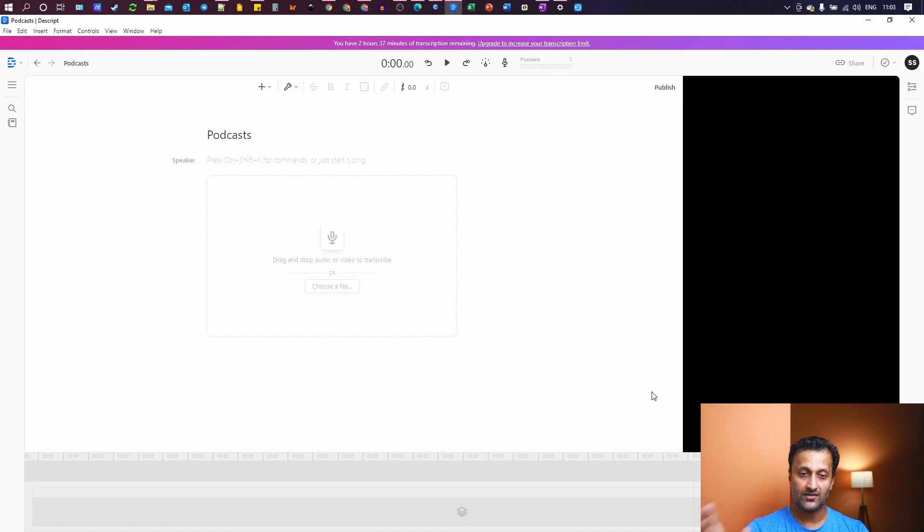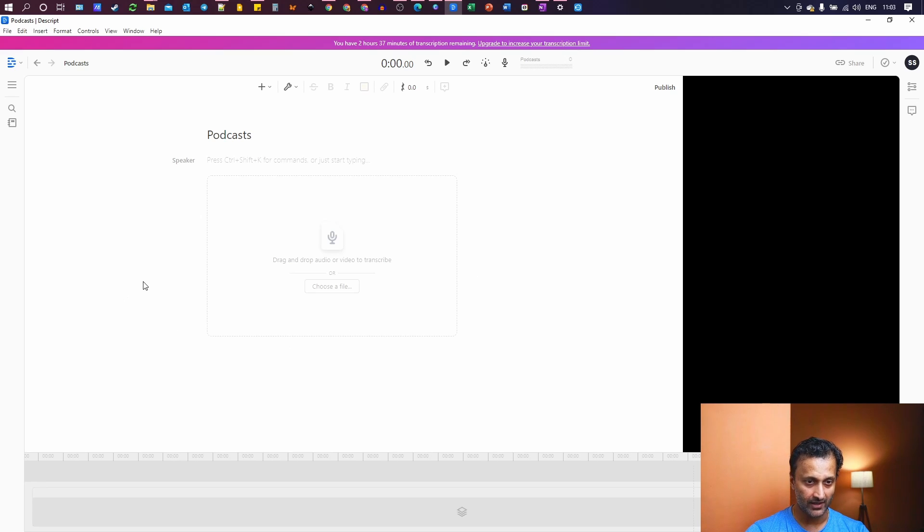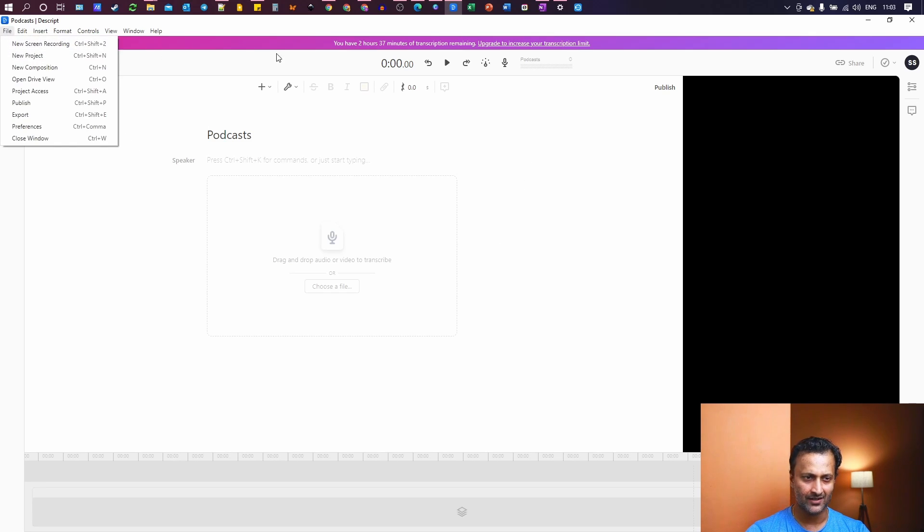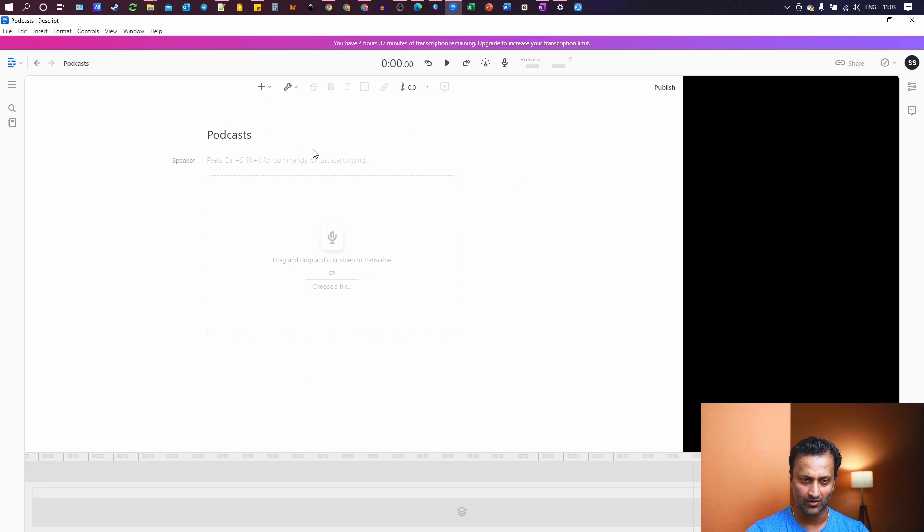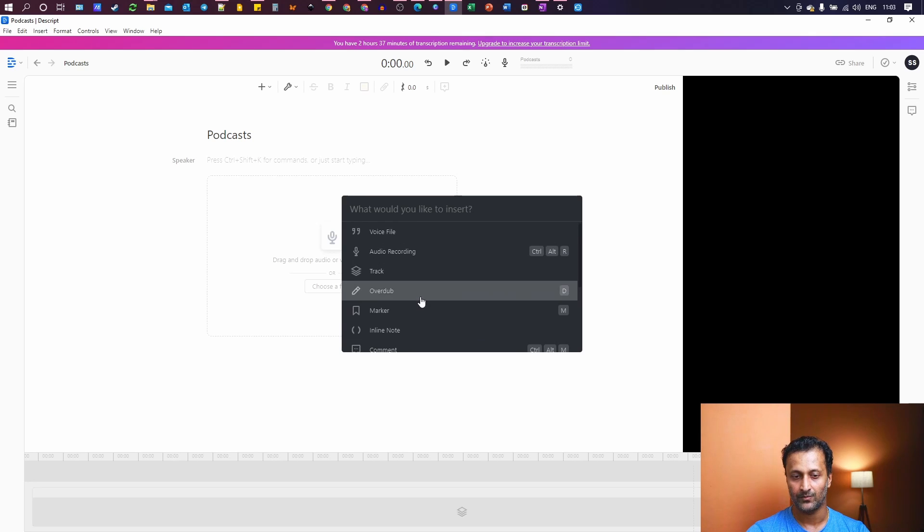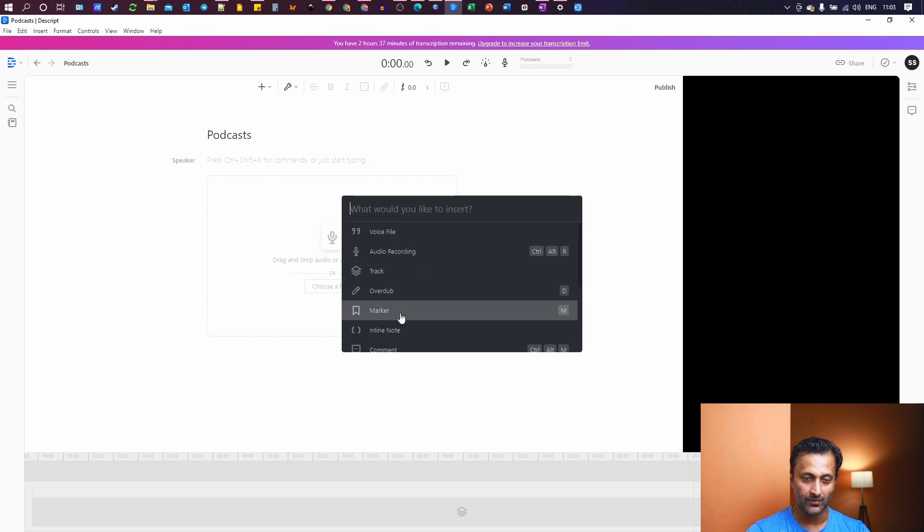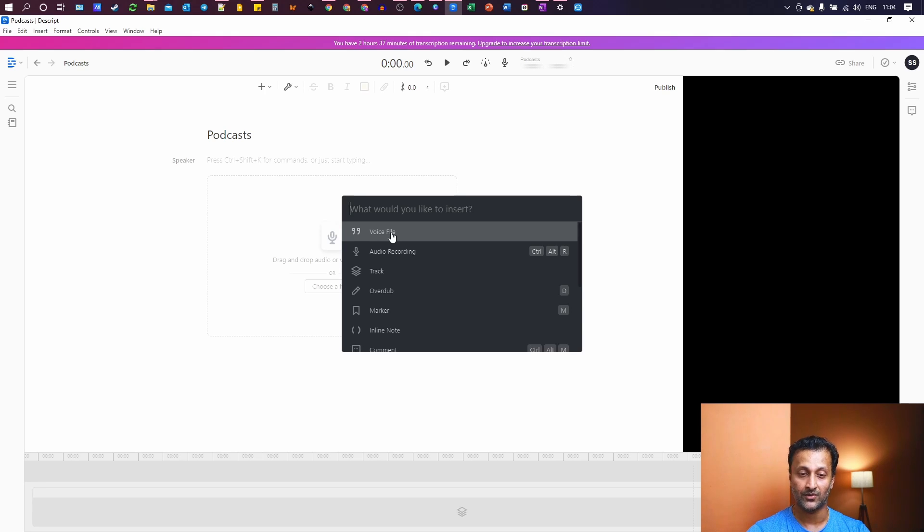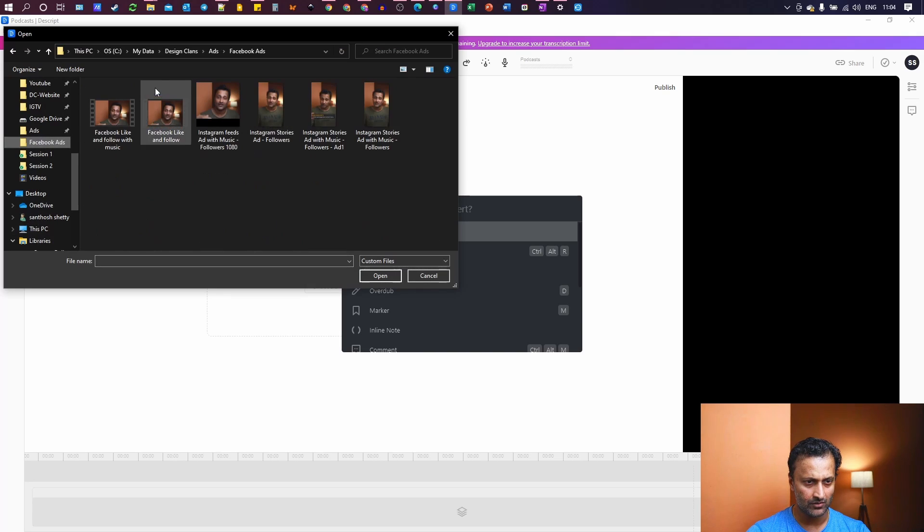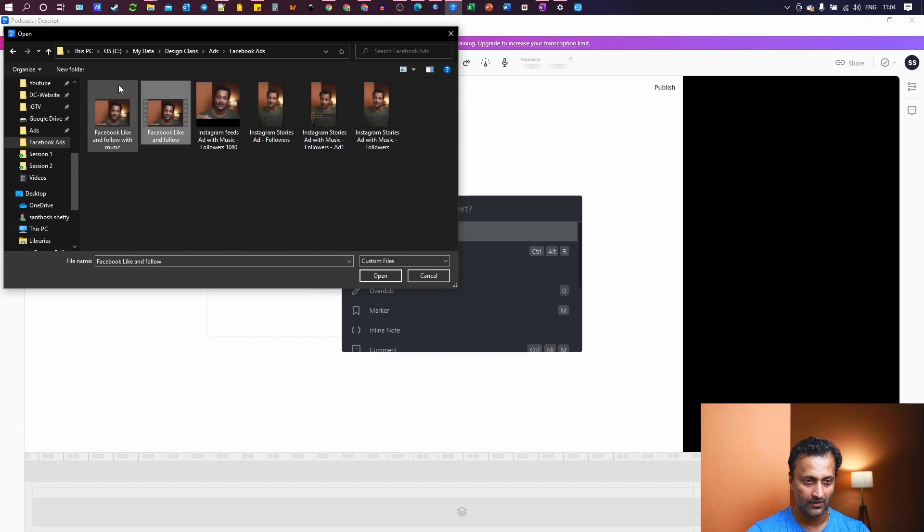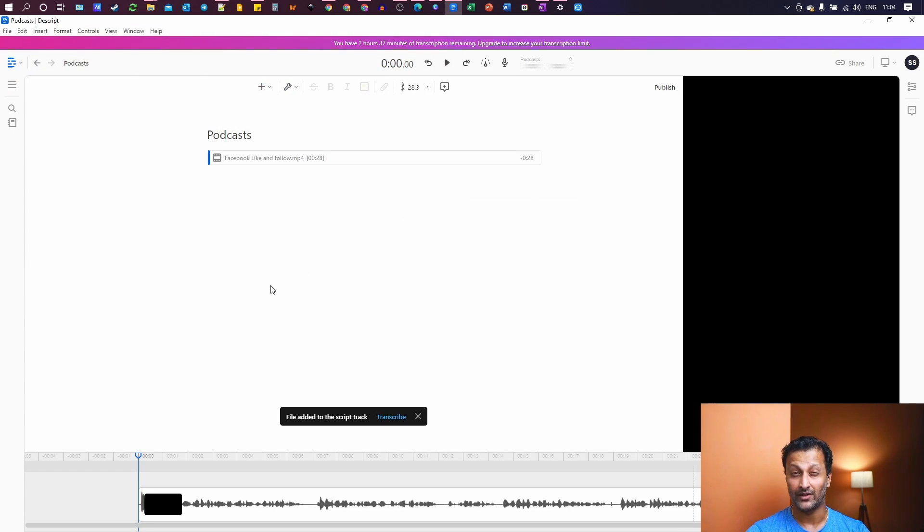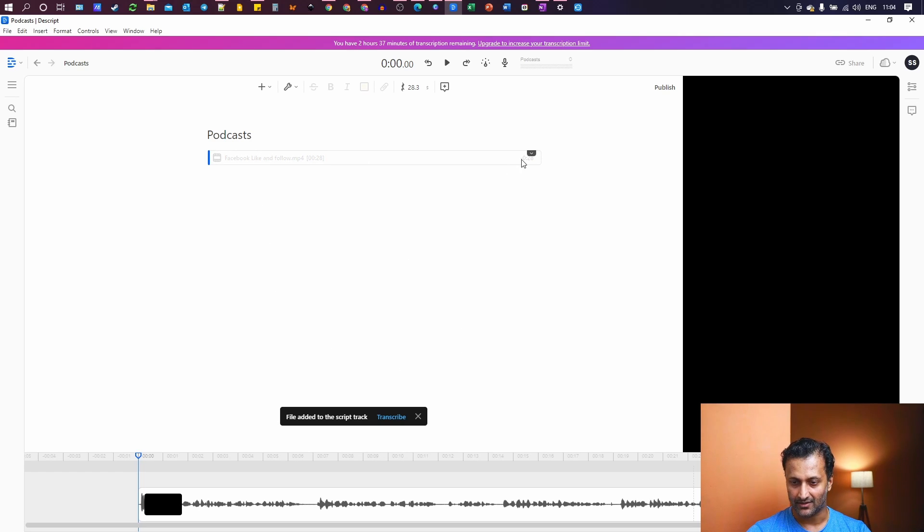This is Descript. This is the software. You can download it from the website that we just checked. Now, let me show you how easy it is to create captions for your video. So once you open that, just create a new project. I have created a project called as podcast and just hit this plus sign. And these are all the things, all the different things that you can do in Descript. What we are doing in this video is we are just creating subtitles or captions for your videos. So click on the voice file. So let me go to, I had created a video recently for ads.